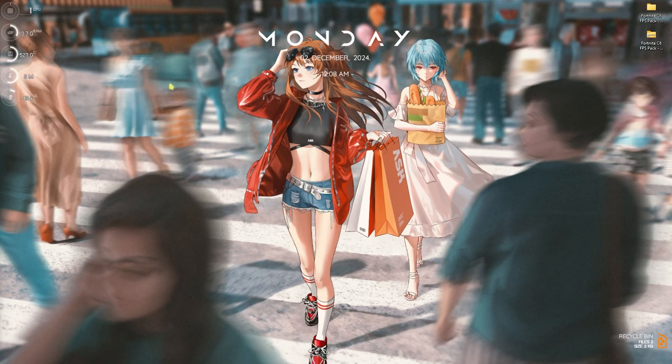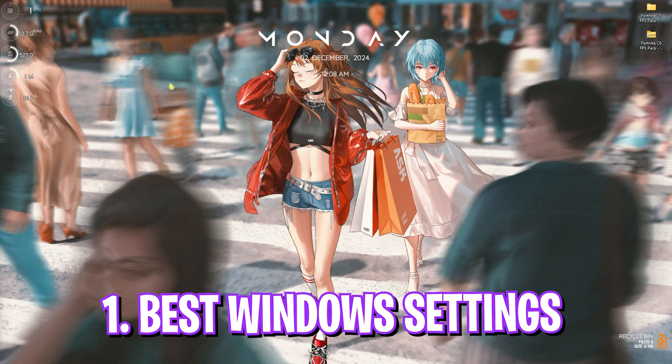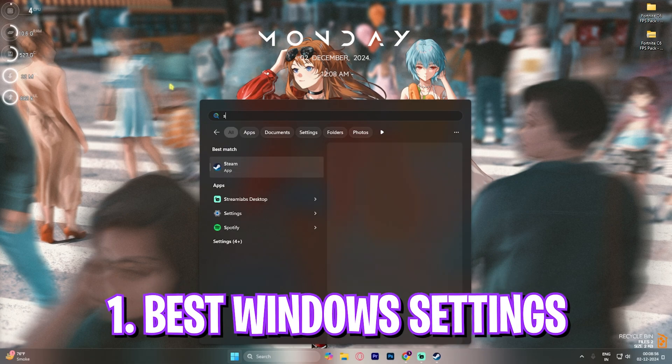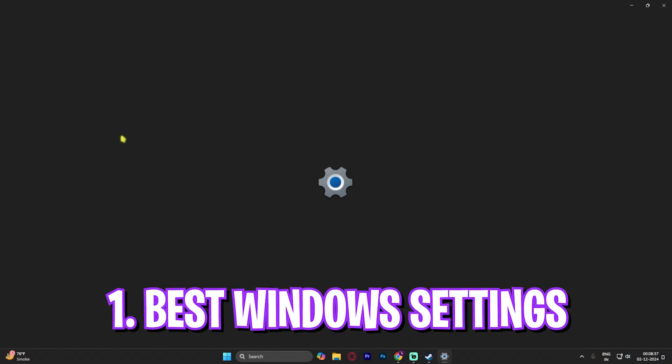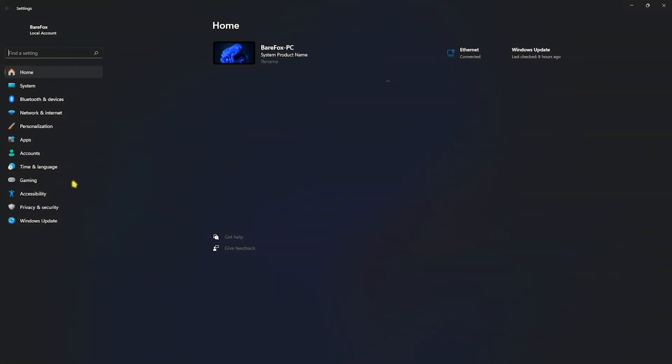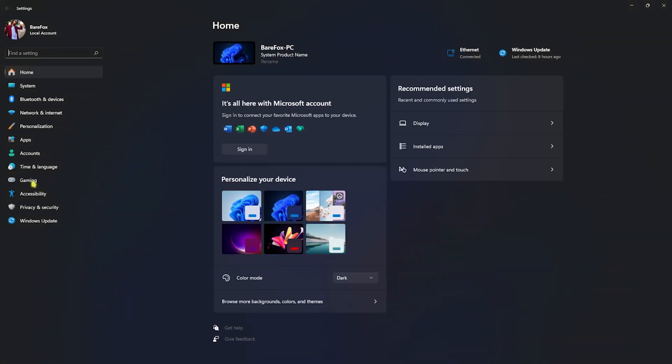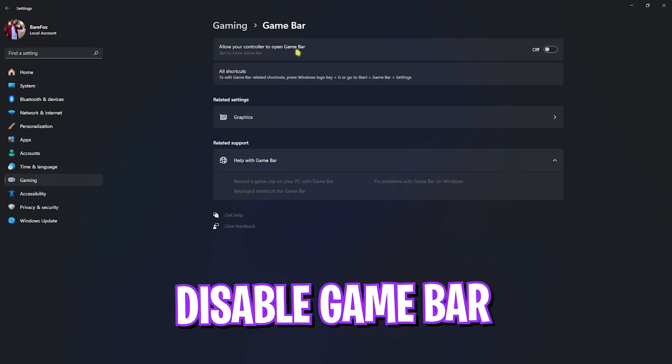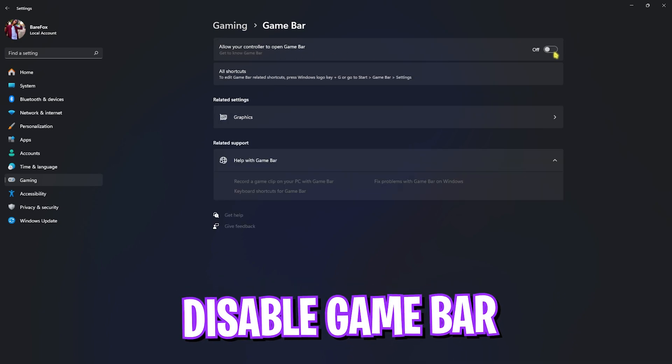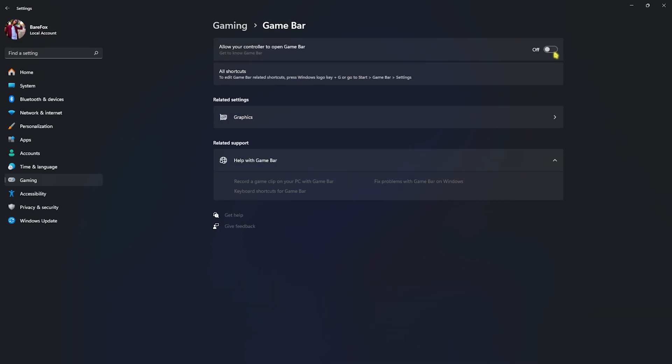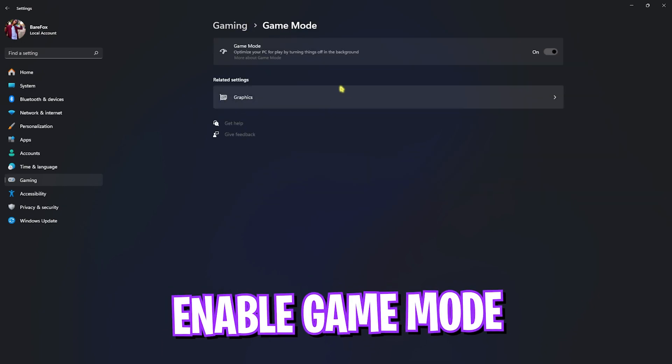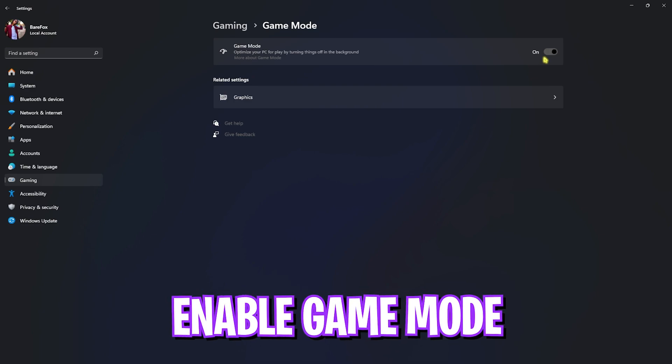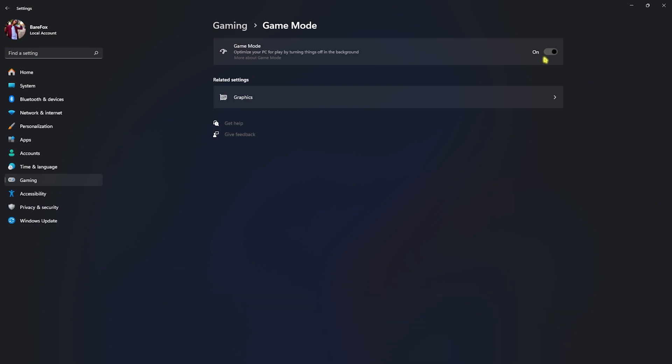Step number one is the best Windows settings. For that, head over to settings on your PC. Once you're here, go down to gaming, head over to game bar and simply turn this thing off. Game bar turned off will help you to save your system resources as it consumes them in the background and most of the time you're not even using that. Go back to gaming, head over to game mode and you're going to have to turn this thing on. Game mode turned on will optimize your PC by turning things and notifications off in the background, helping you to get smoother disturbance-free gameplay.